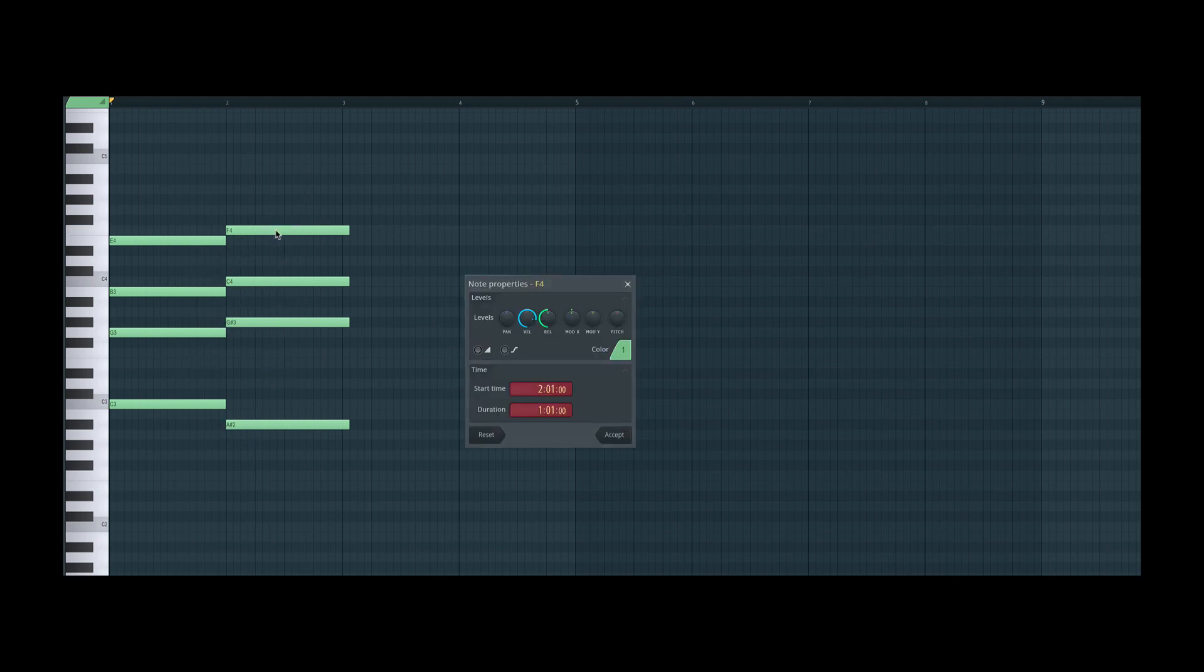For this, we can double-click individual notes and activate the slide note feature. We need to do this individually for each note.